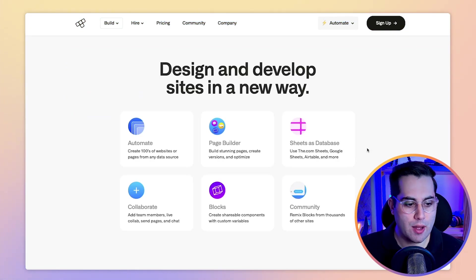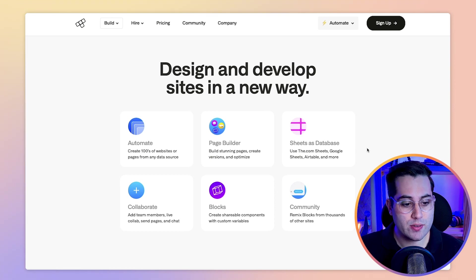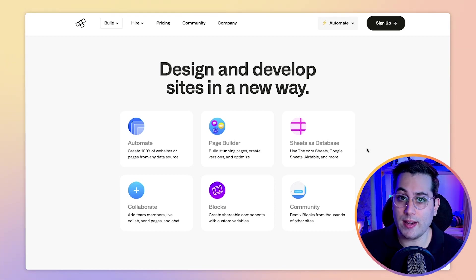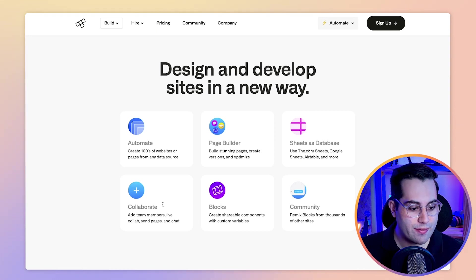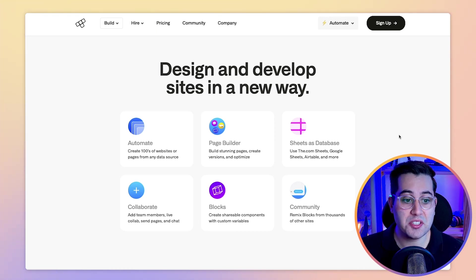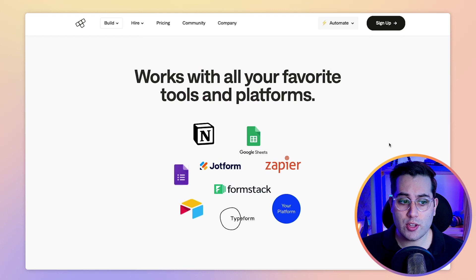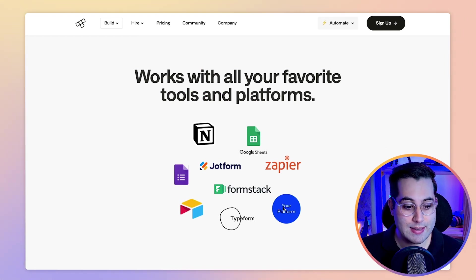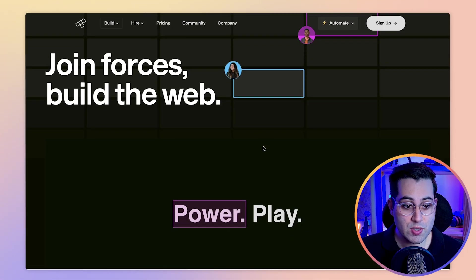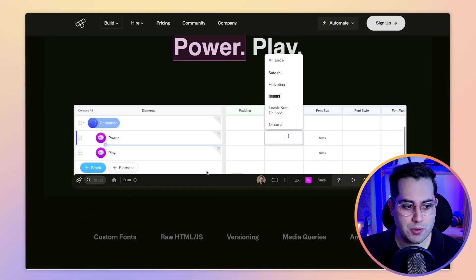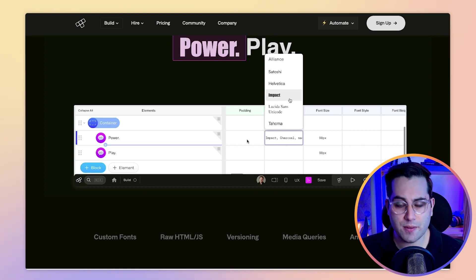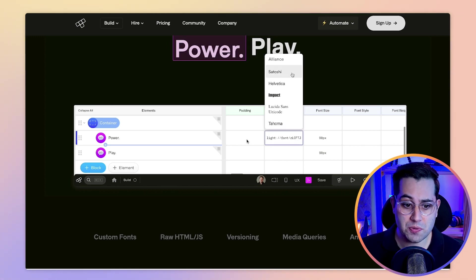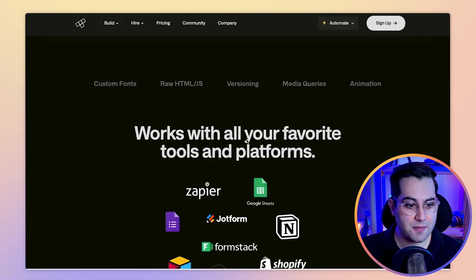You can automate websites from data sources, you have a page builder, you can even connect Google Sheets and Airtable and even more. You have collaboration, blogs, community. And they connect with all the tools we know: Notion, Formstack, Zapier, Typeform, Airtable, Google Sheets. It seems to be a new way to build websites — they have this kind of table view where you can choose fonts and configure stuff. Very interesting.